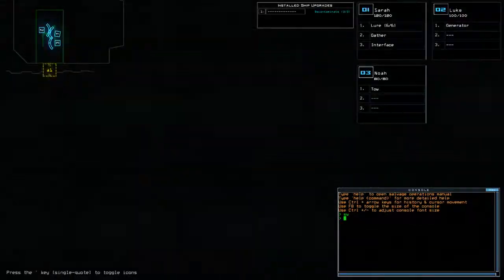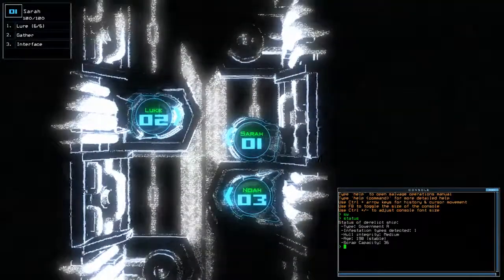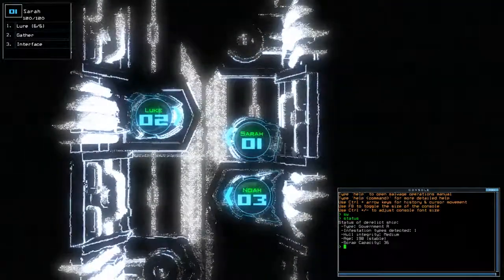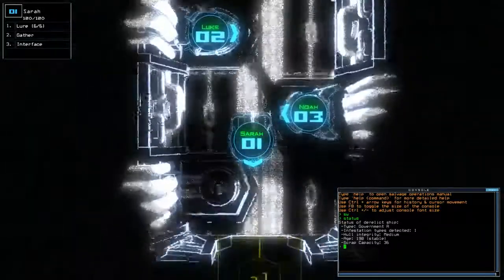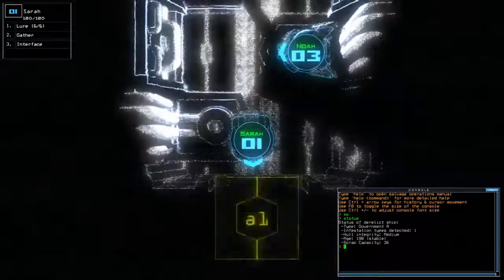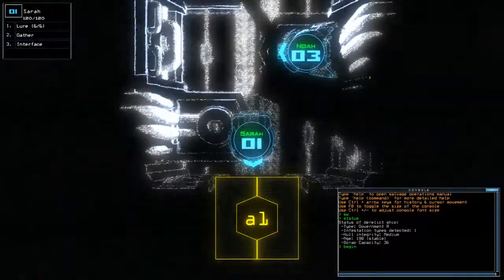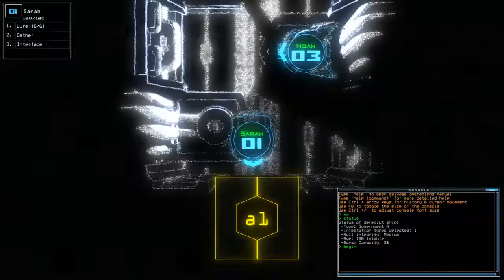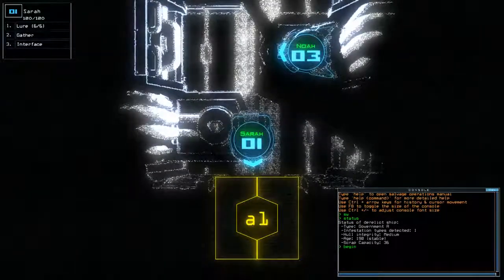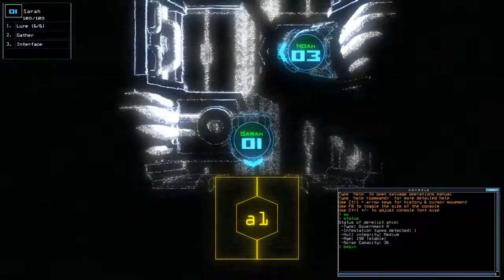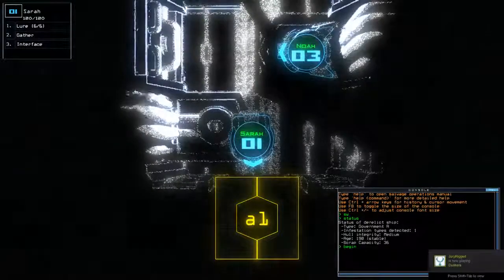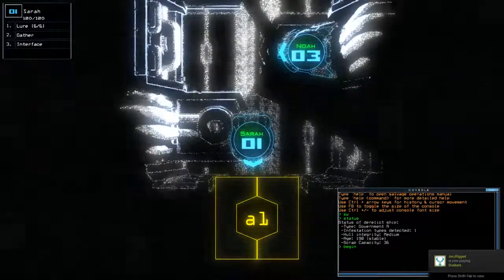And today we have Lure and Decontaminate on a Government A with one infestation. Now, judging by the length of LB's video, and I know this because I was streaming last night, and he popped off for literally probably about 15-20 minutes. So I know that it's not really a long mission. But as always, guys,